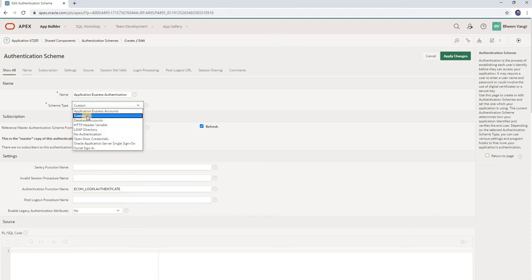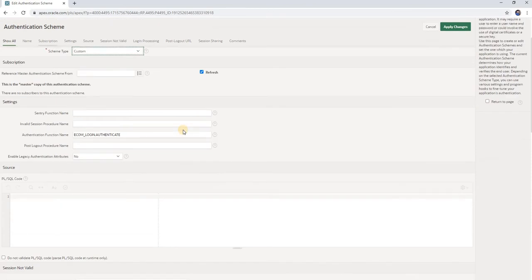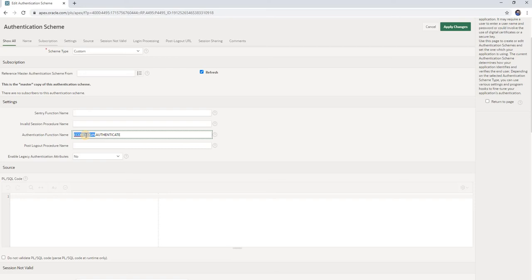We will see how to implement the custom option. In the authentication function name field, I have given 'ecom_login'. This is my package — ecom_login is the package and authenticate is the function.